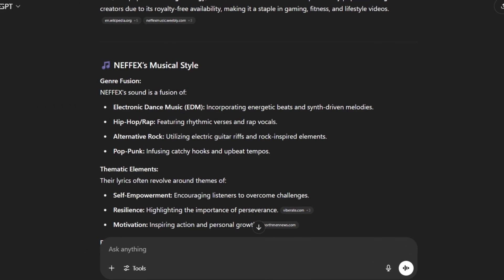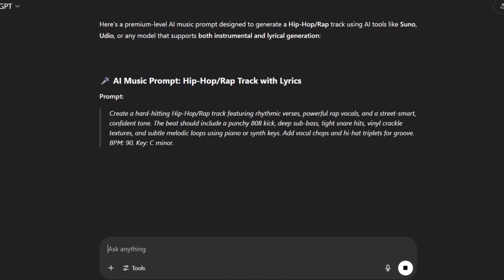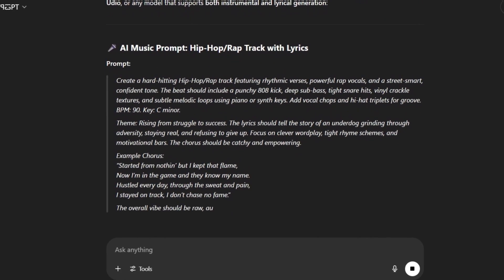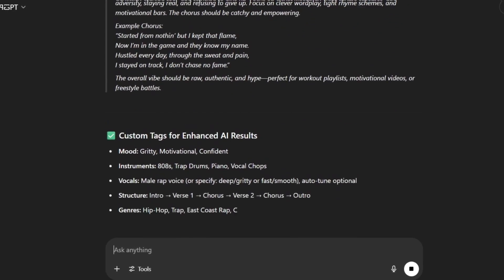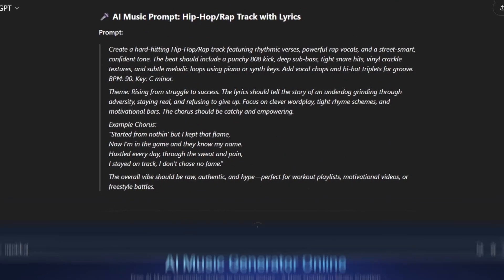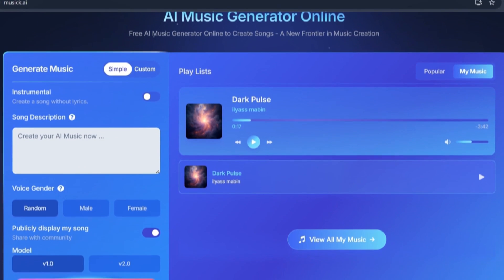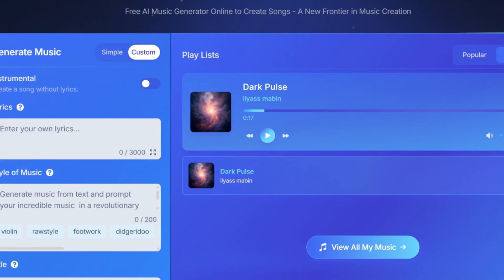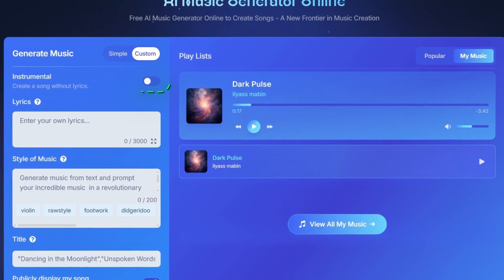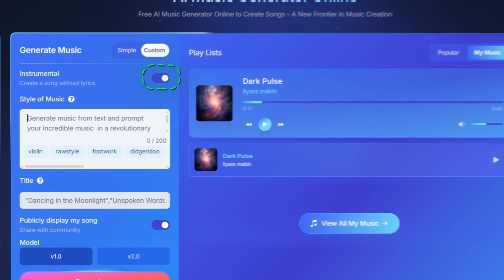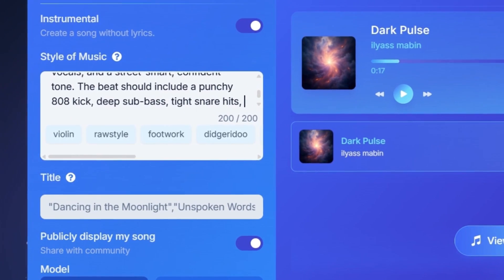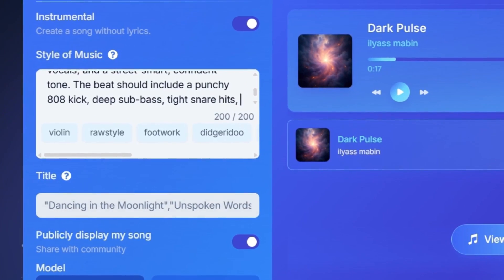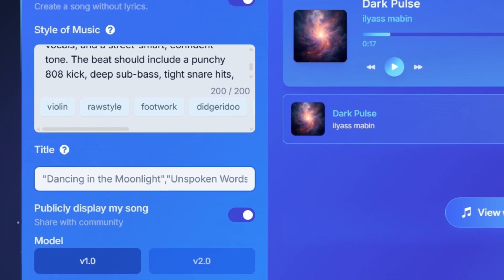We wait until it finishes. And as you see, it writes us exactly what we need. Now we return to the Music AI. Here, we switch to the custom option. Then we activate the option to create music with lyrics. After that, we copy the prompt from ChatGPT and paste it into the music description box.